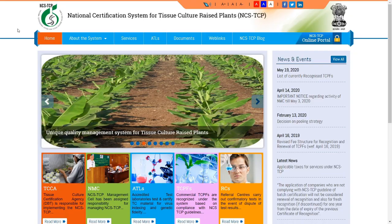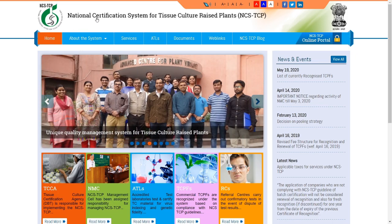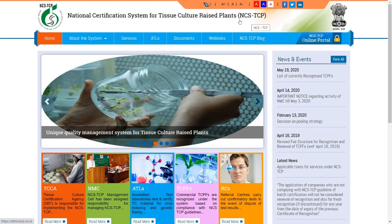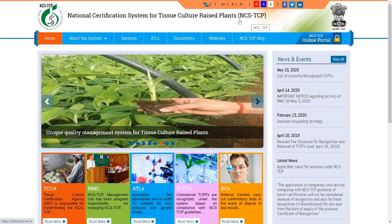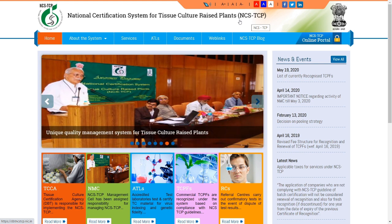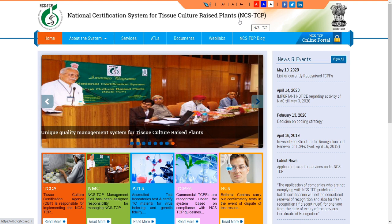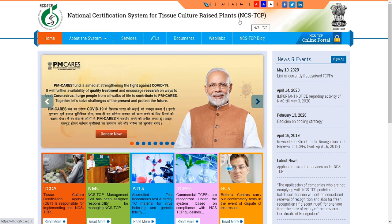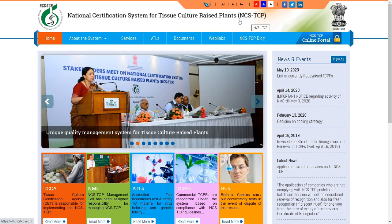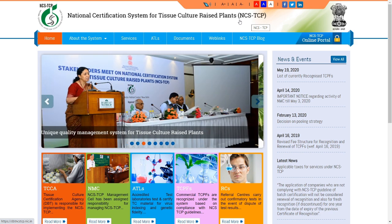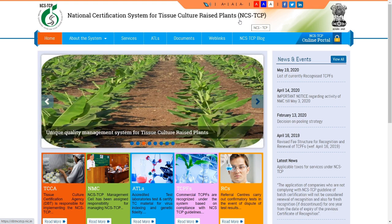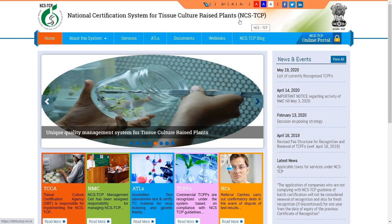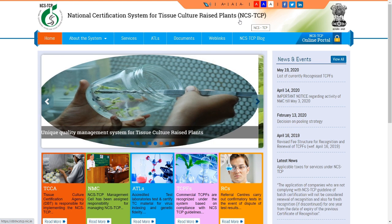Dear students and viewers, this topic is the National Certification System for Tissue Culture, called NCSTC. Why do we need a certification system? If you are attending a conference or doing a degree program, you need a certificate. If you want to produce seed, you need a seed certification system. Also, accreditation — for NAAC accreditation, ICAR accreditation, NABL accreditation — why is accreditation needed and why was this system developed?